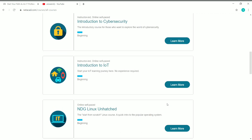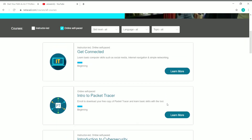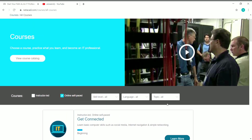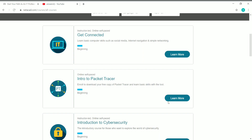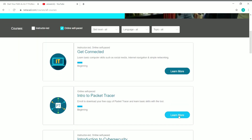You can enroll in these courses for free in Cisco Networking Academy and also get a free certificate once you complete them. To know more details about a particular course or to sign up, you can see a 'Learn More' button for each course — simply click on it for whichever course you want to enroll in.